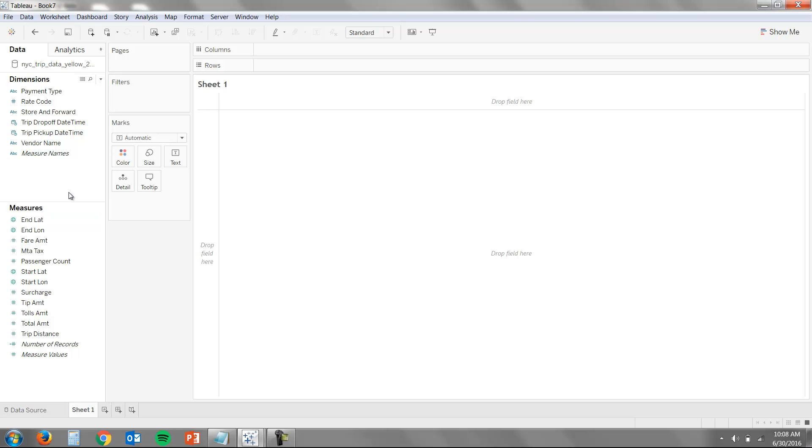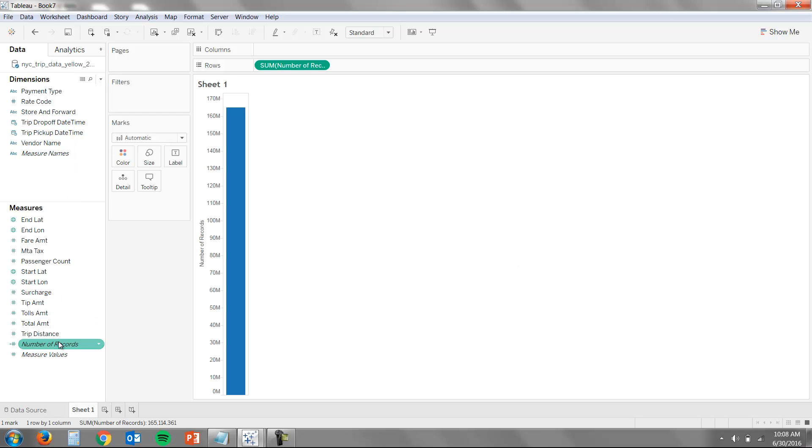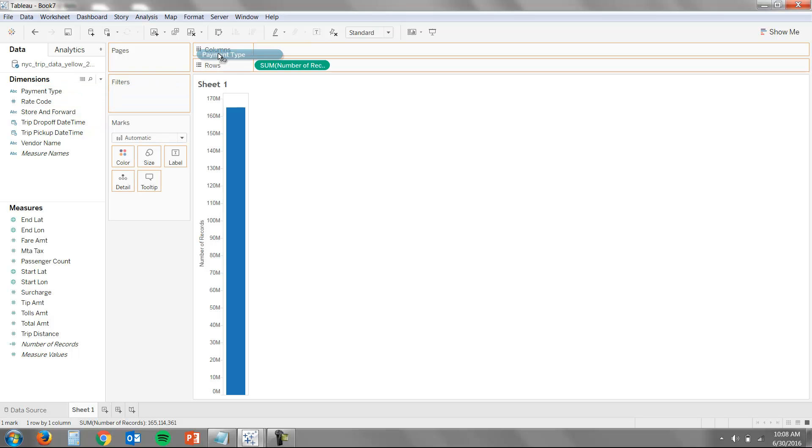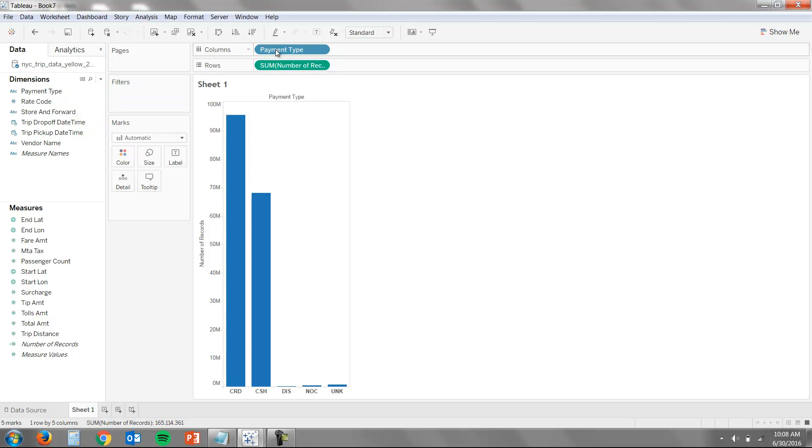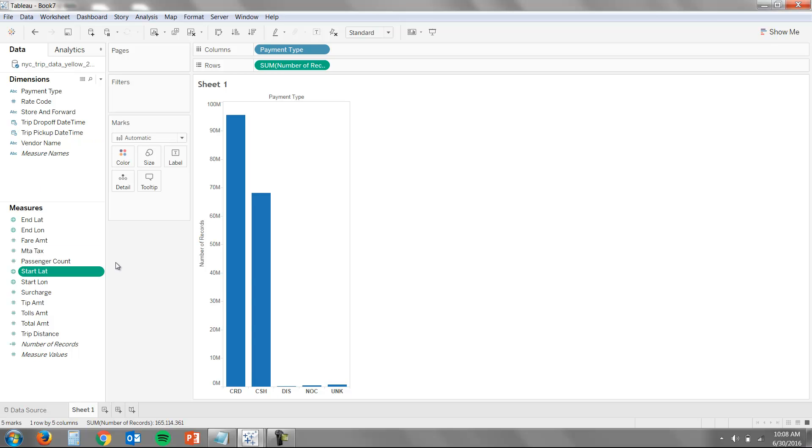Tableau splits our table into dimensions and measures. Dimensions are categorical fields, and measures are numerical fields, those things that you sum and aggregate. They aren't necessarily just numbers and string fields. You can see that rate code has been correctly categorized by Tableau as a dimension. Tableau does a lot of that data cleaning that traditionally is very difficult. It's actually pretty smart in picking up special types of data, like dates and times and geography, so that you can just start exploring your data on the fly.